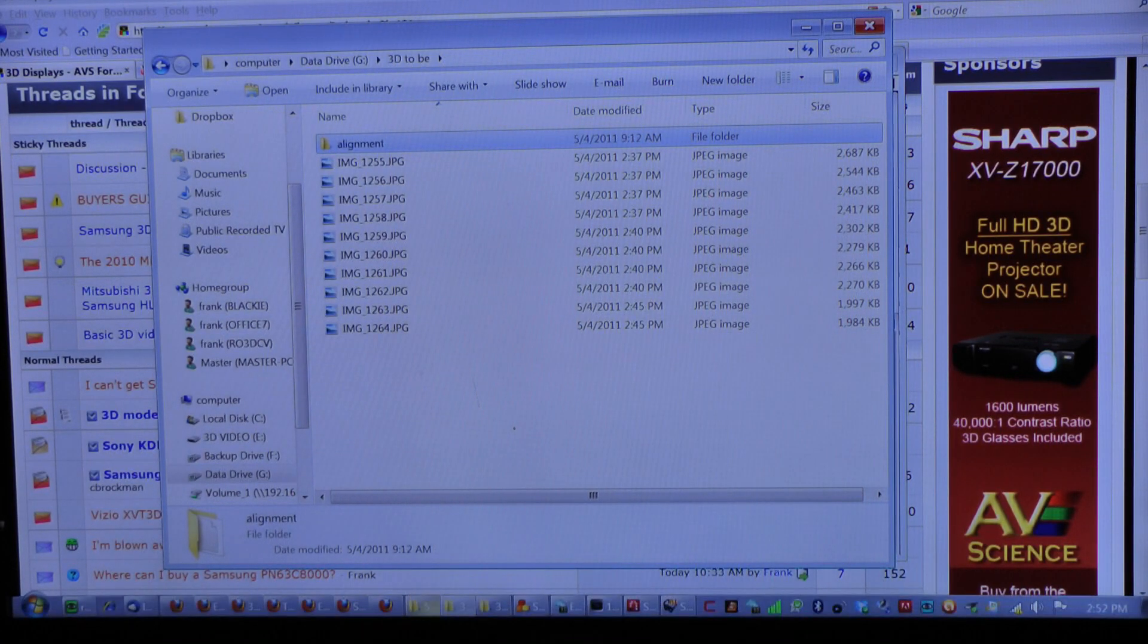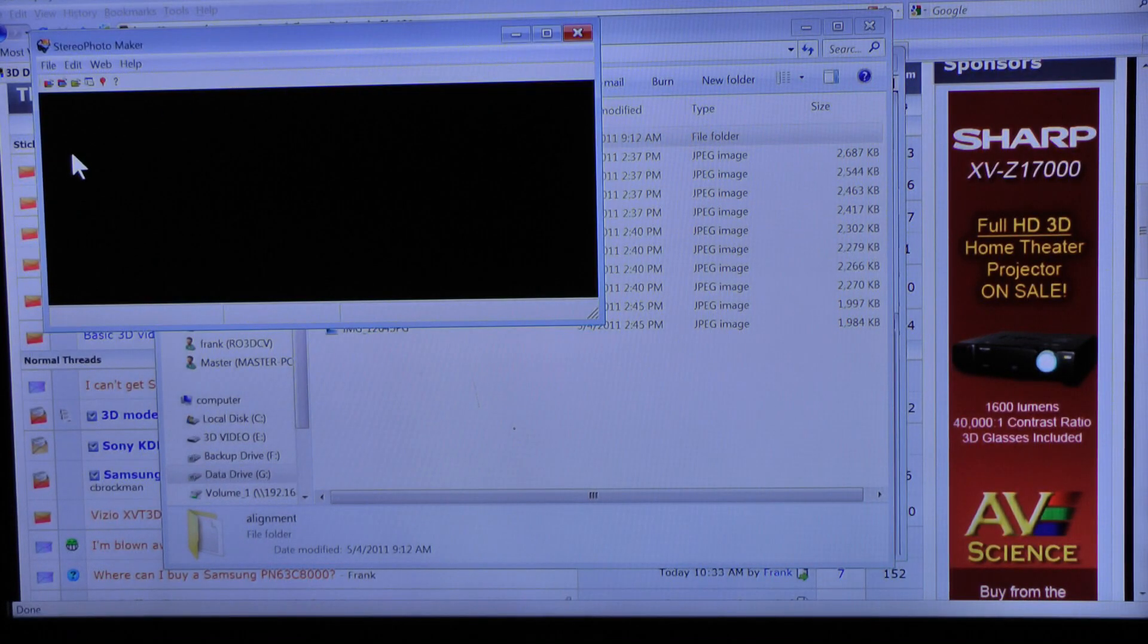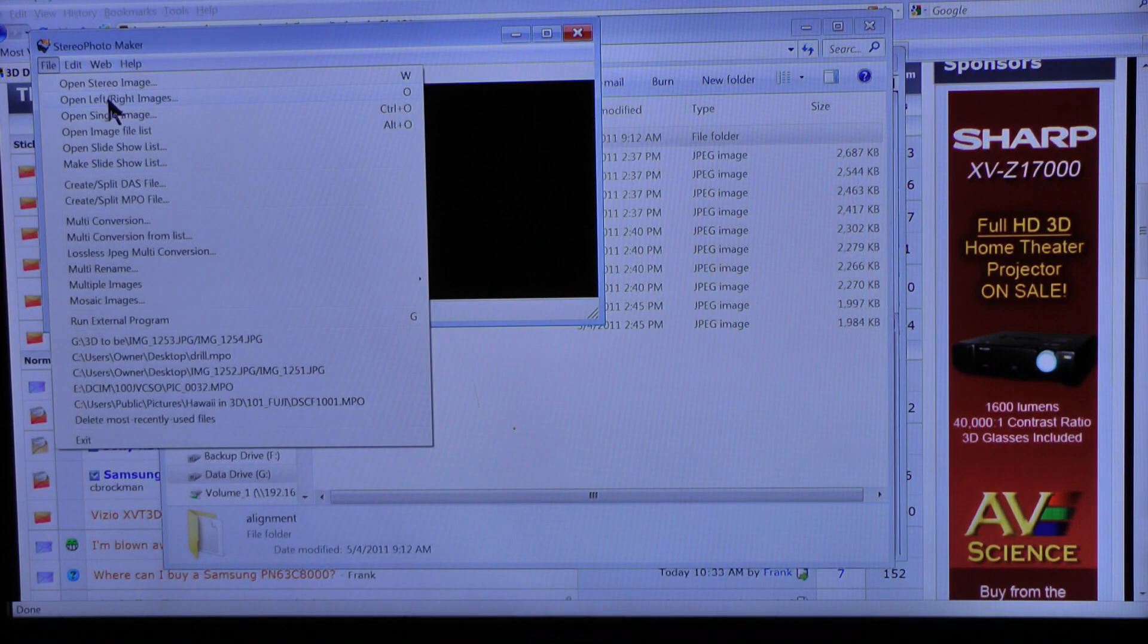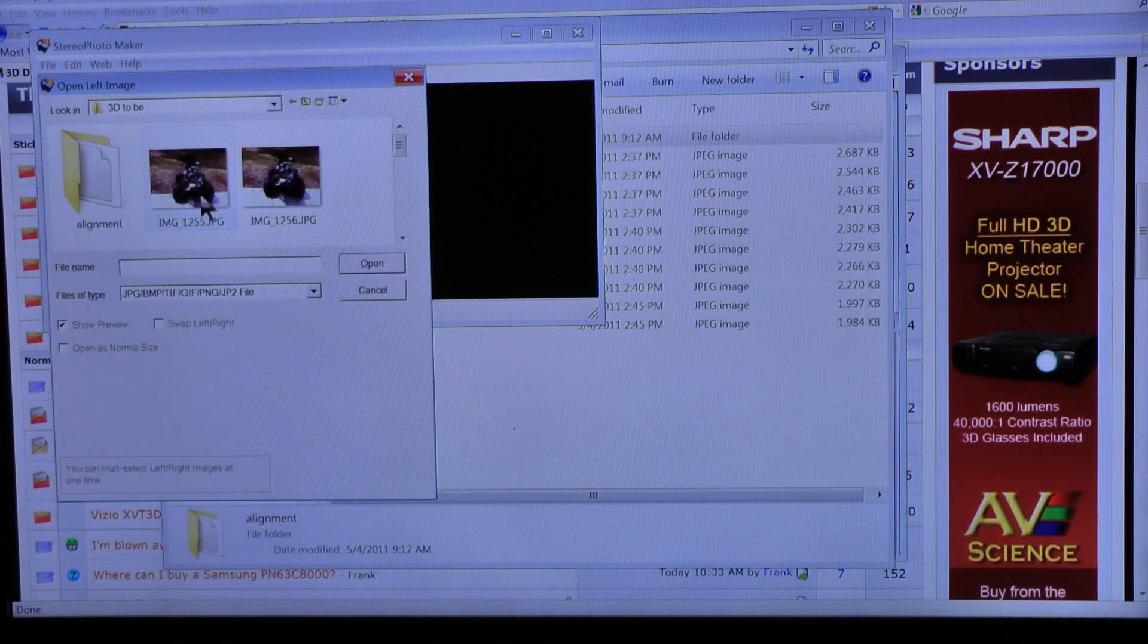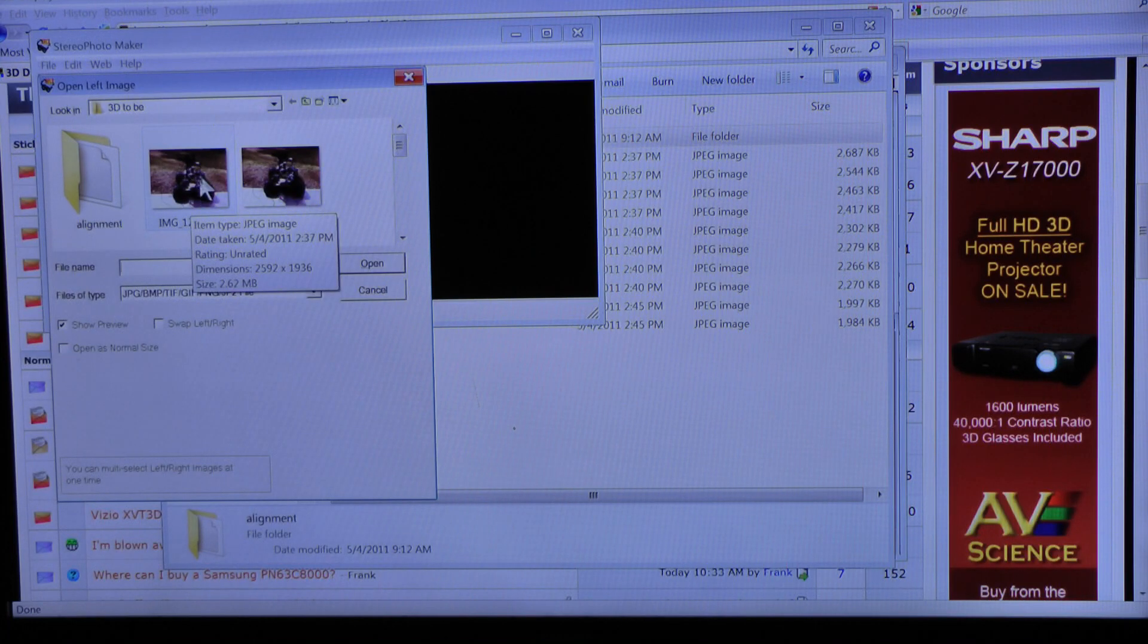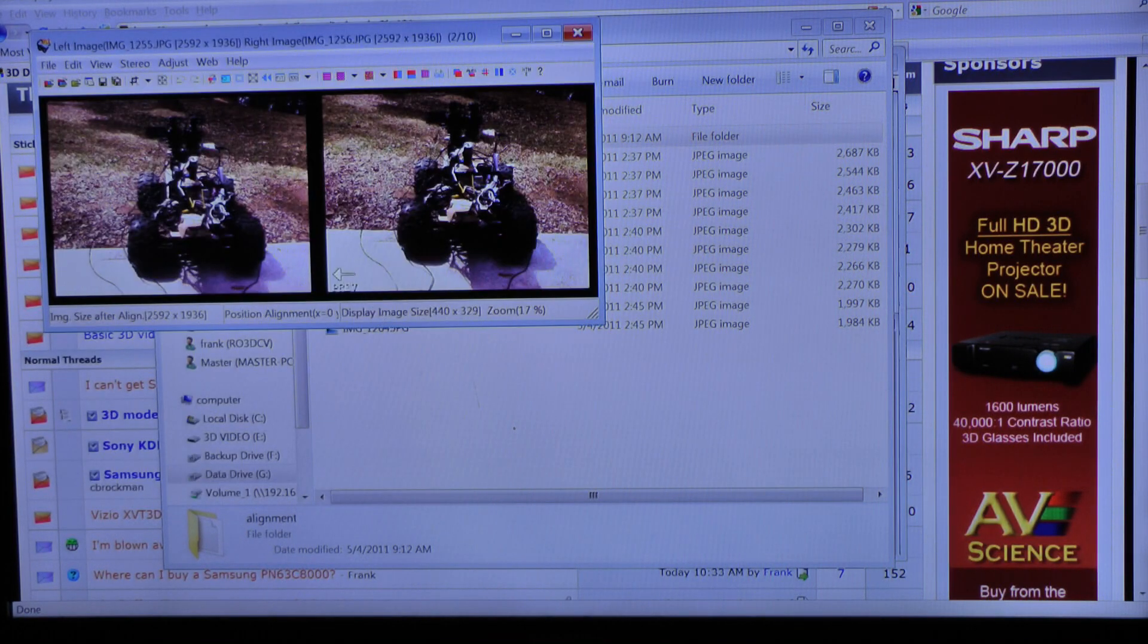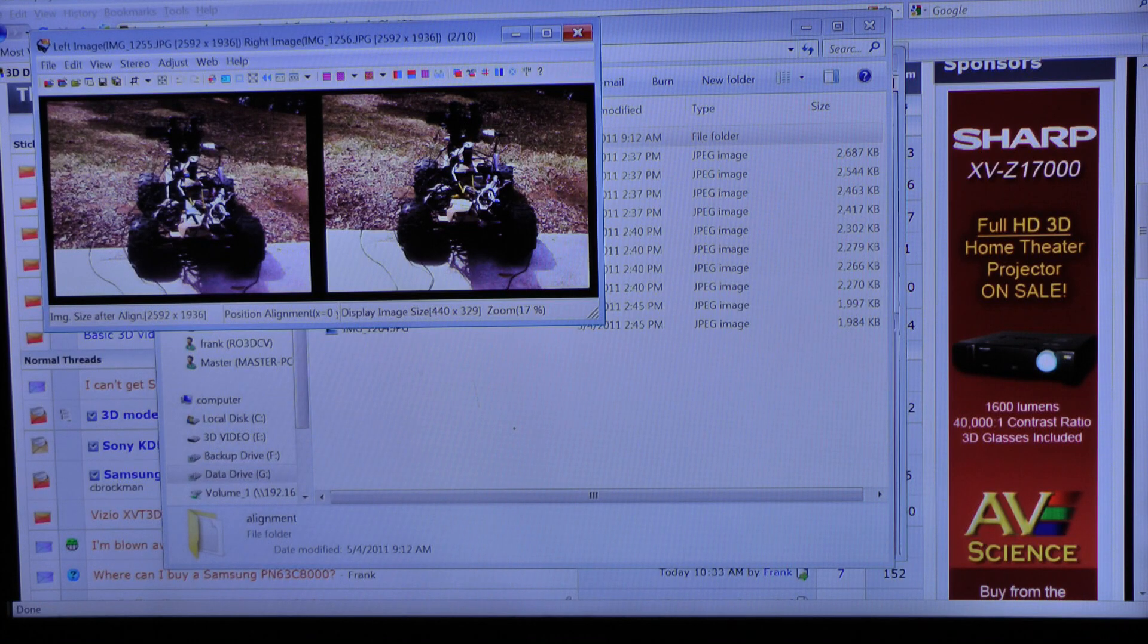Now I'm going to launch the application. There it is. Stereo Photo Maker. Let's open a left and right image in 3D2B. Let's start out with some I just shot earlier with my iPhone, looking at my little contraption outside. I'll double click both of them. Open. Now there they are. There's the left image and there's the right image.